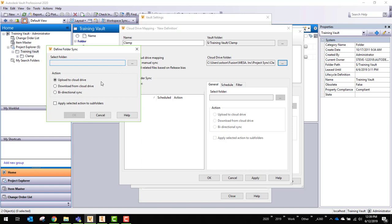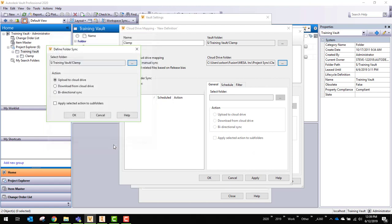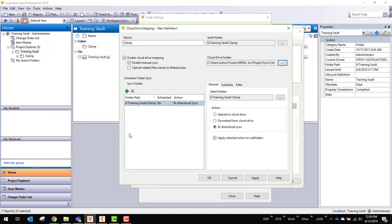So I'm going to go ahead and create this. I'll just call it clamp. Nope, not calling it clamp. I've got to pick out the clamp folder. You can see upload to cloud, download, bi-directional. I'll do bi-directional. And I'll apply the selected action on the subfolders as well.